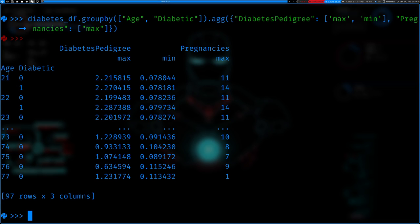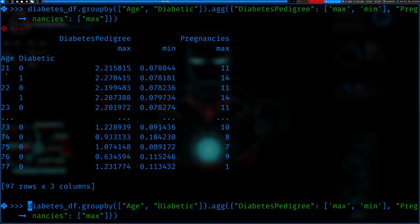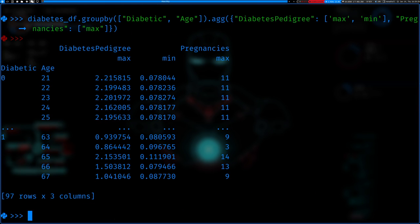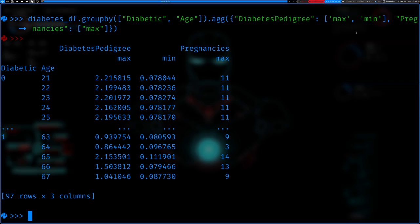So first it goes into zero then groups by age. What pandas does by default is it puts dots here to indicate that the data is too long to print — it abbreviates it, but you can parse through the data using head() or similar. So you can see it first groups by whether they're diabetic (zero and one), then creates subgroups by age, and provides the results from the functions we asked to apply in the aggregate.